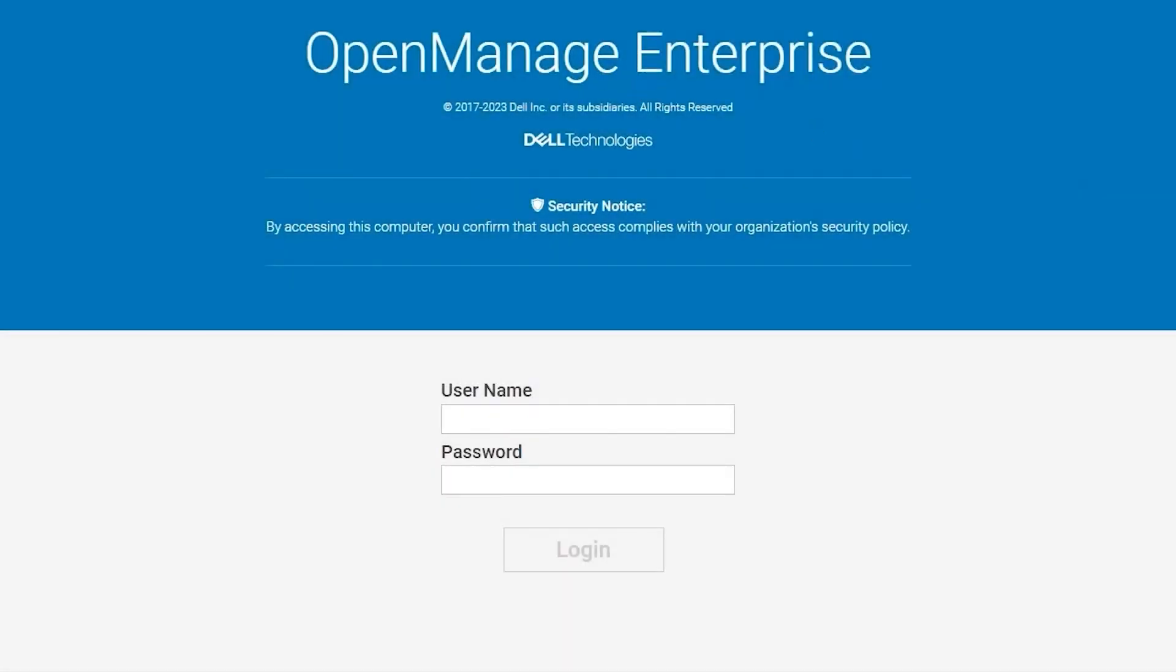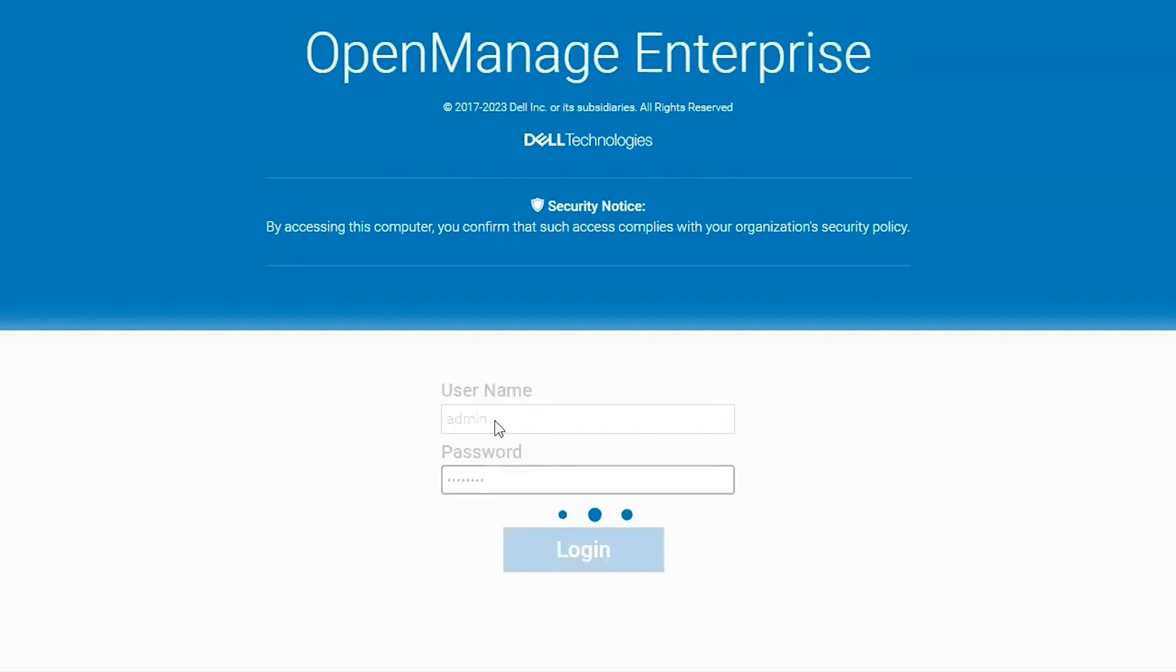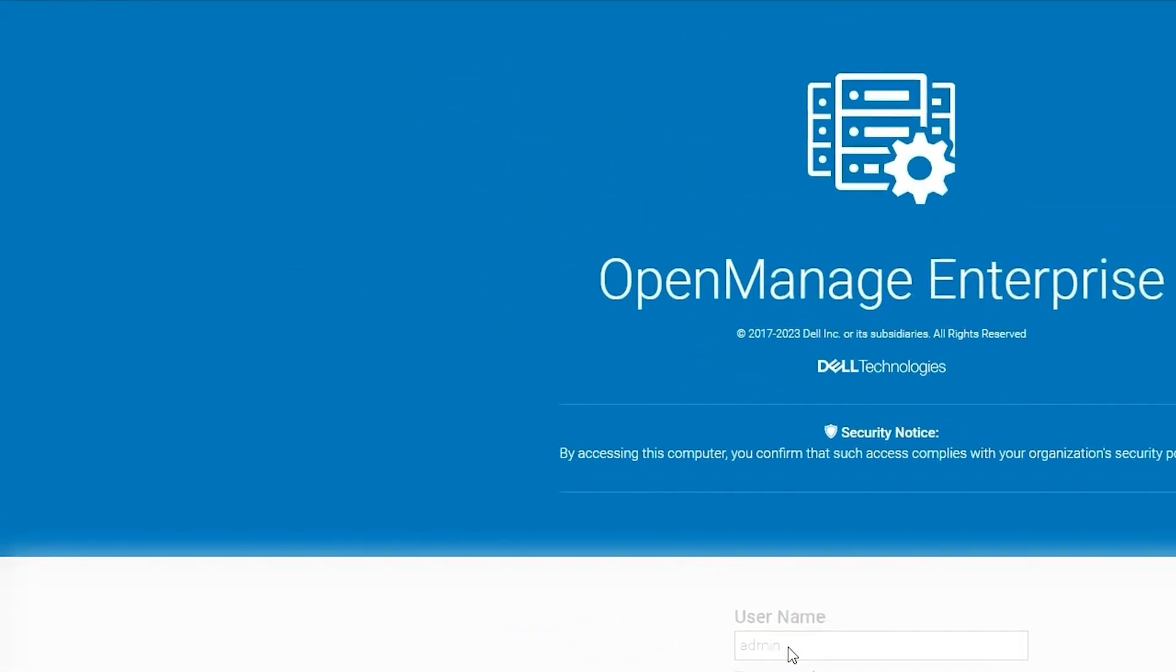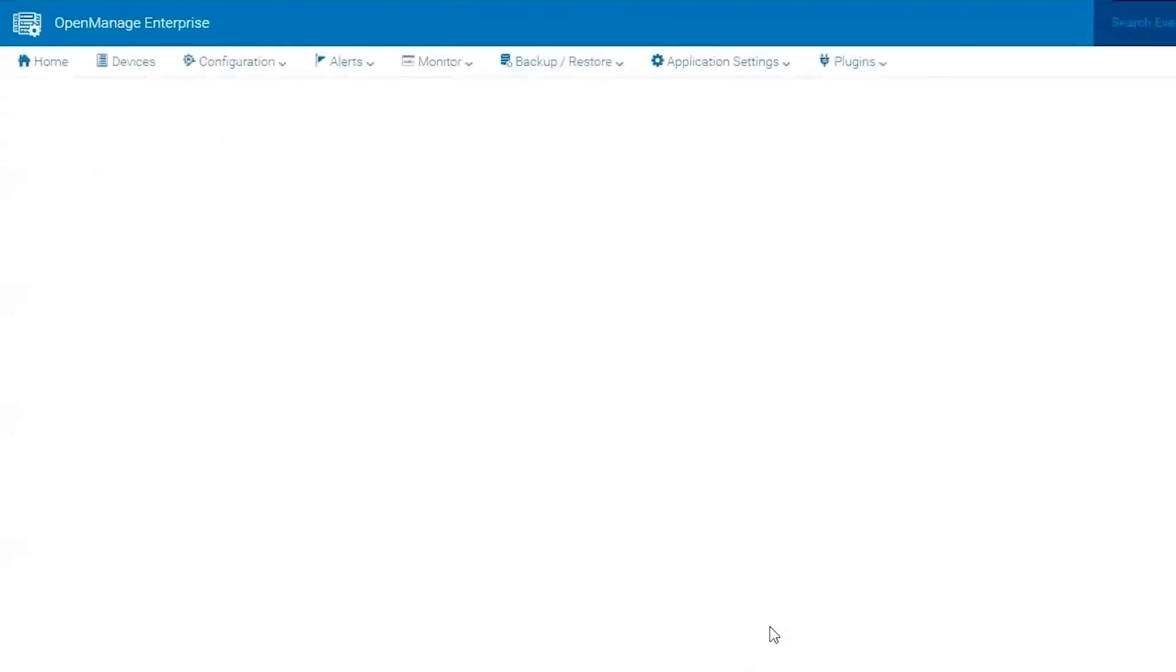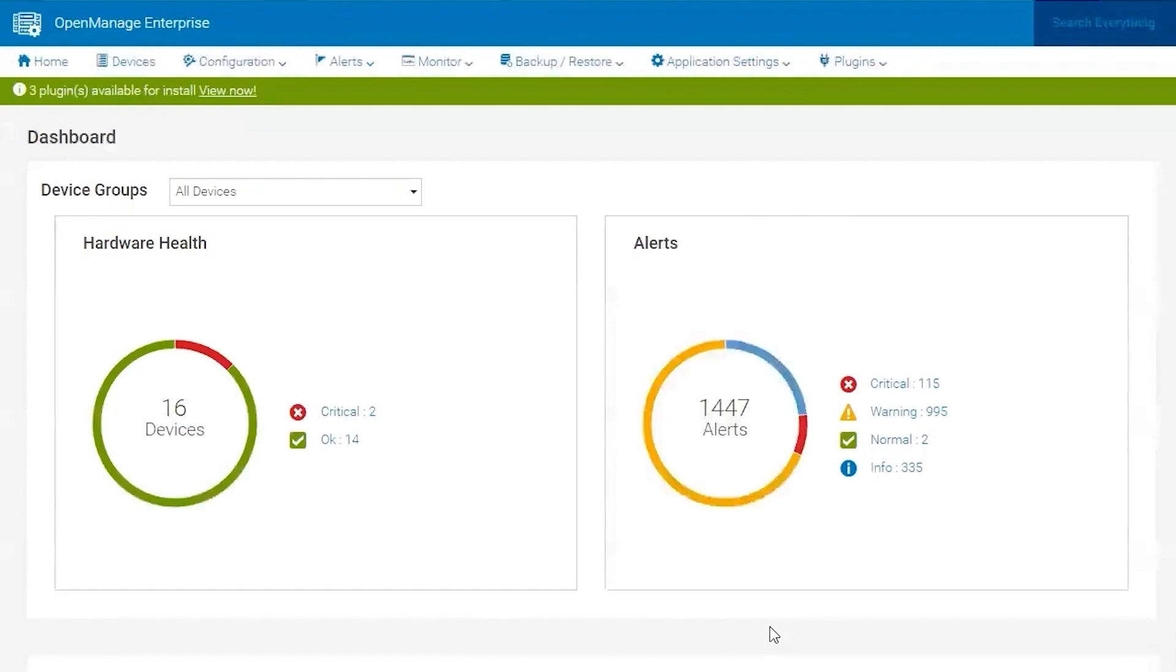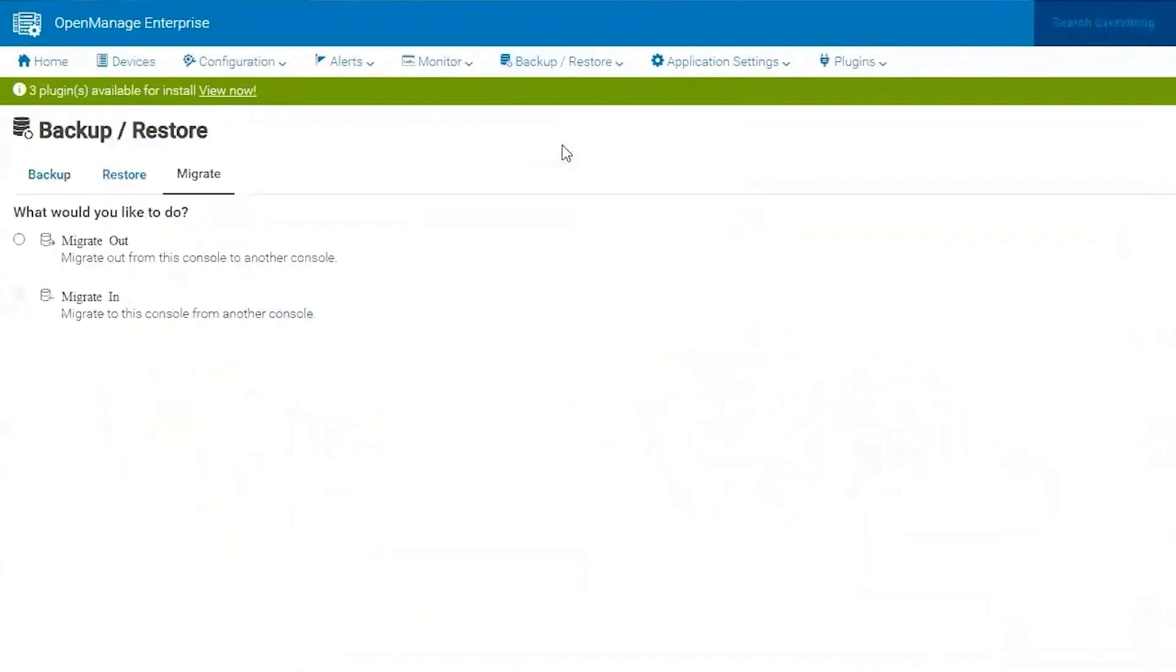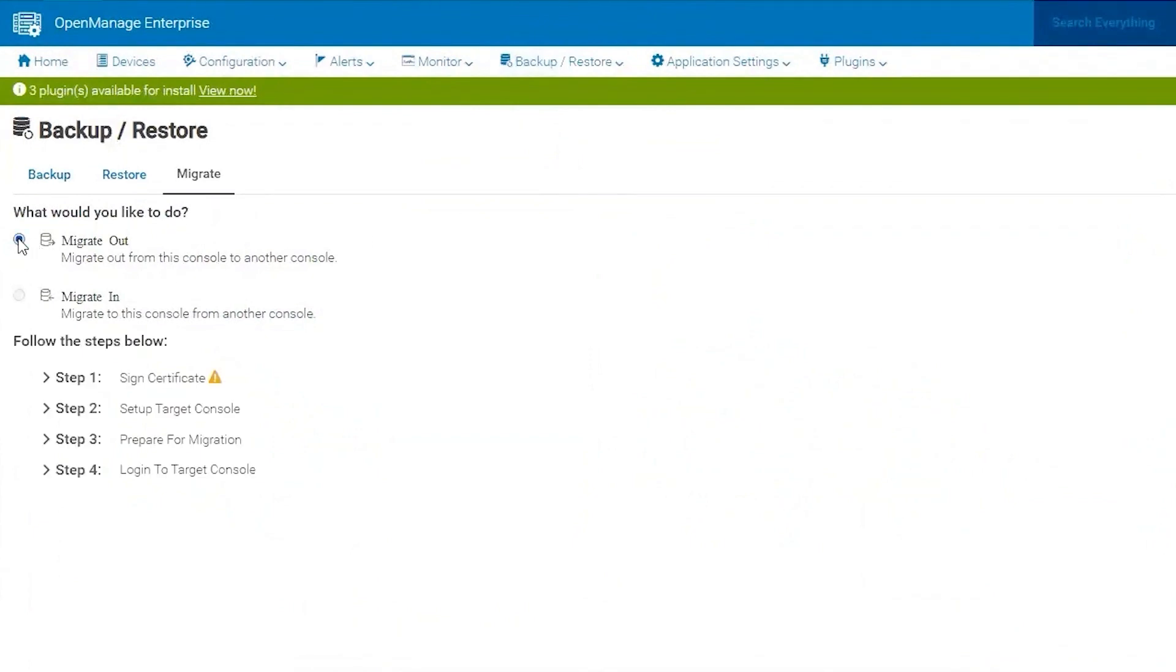To begin the backup and migration process here, we're going to log into OpenManage Enterprise 3.10. Then we're going to go to the backup restore and choose migrate. We're going to be migrating out from this appliance.